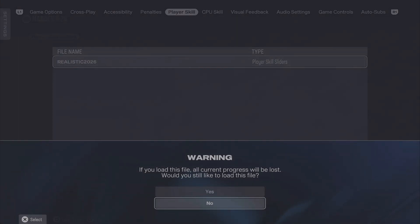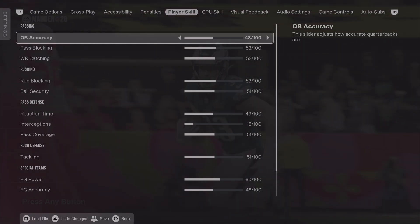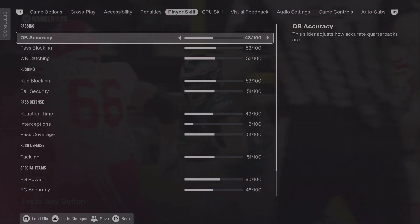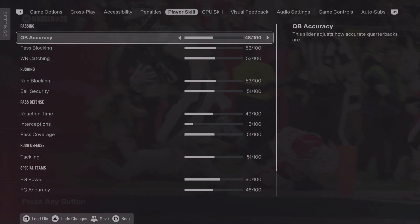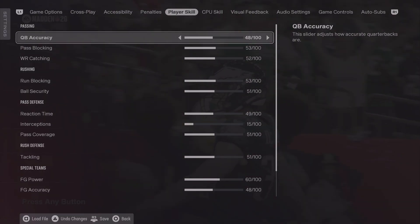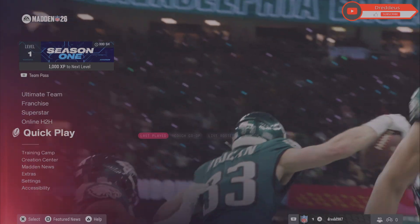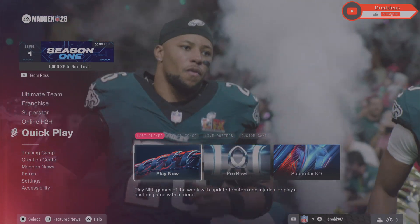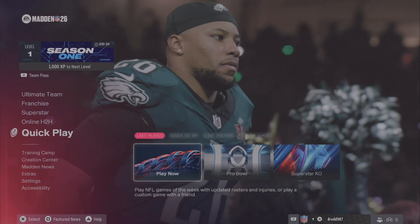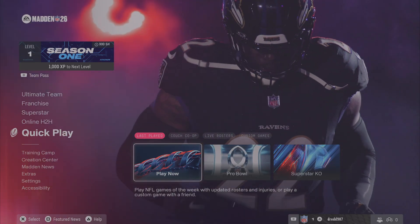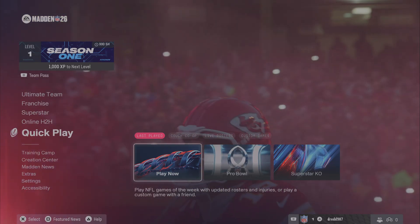That's basically how you download custom sliders. These are the Madden Soul sliders that I will be using in the Madden Soul series, so in case you're interested to try them out — once you've loaded them it doesn't matter what you start, be it a quick play or a franchise, these sliders will apply. I don't think they apply in online mode or in Ultimate Team — I think that works a little bit differently, but I don't know those game modes too well. I only play offline franchise.